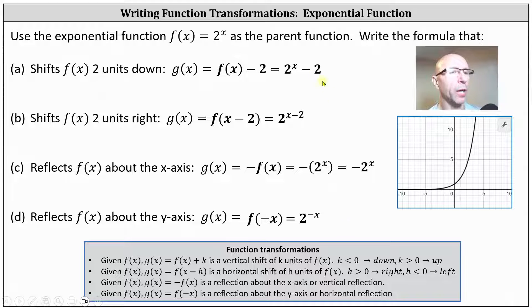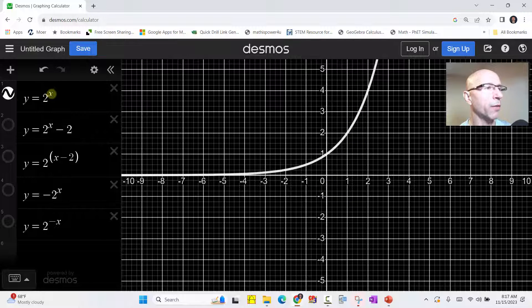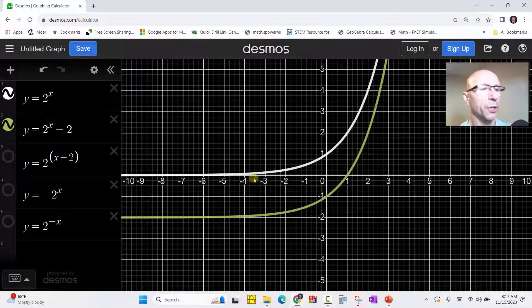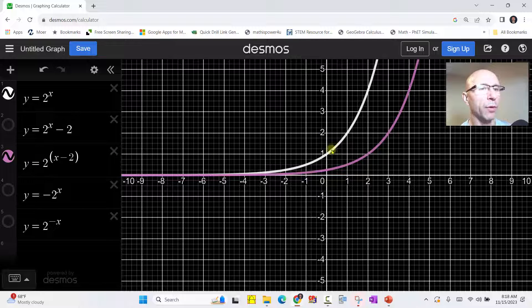Now let's check all these graphically using Desmos. I've already set this up. We have the parent function graphed, y equals two to the power of x. We'll graph y equals two to the x minus two — notice this does shift the graph down two units. Next, we have y equals two to the power of the quantity x minus two — notice this does shift the graph right two units.